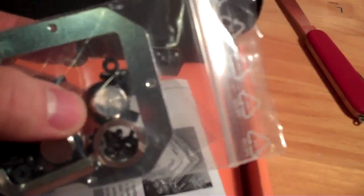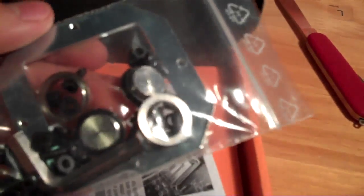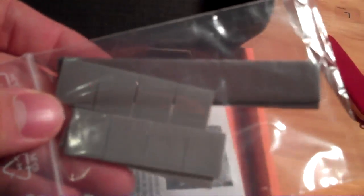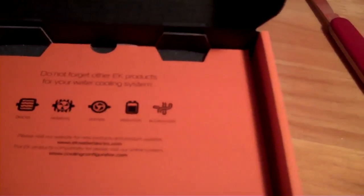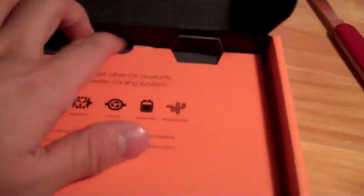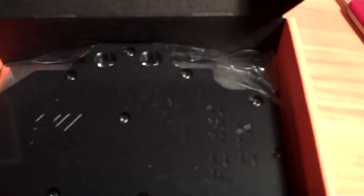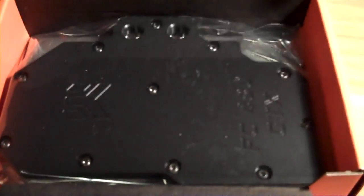You can see it actually comes with the stop fittings, which I ordered separately, so I'll probably have a couple spare. RAM thermal pads, installation guide, and the block itself.